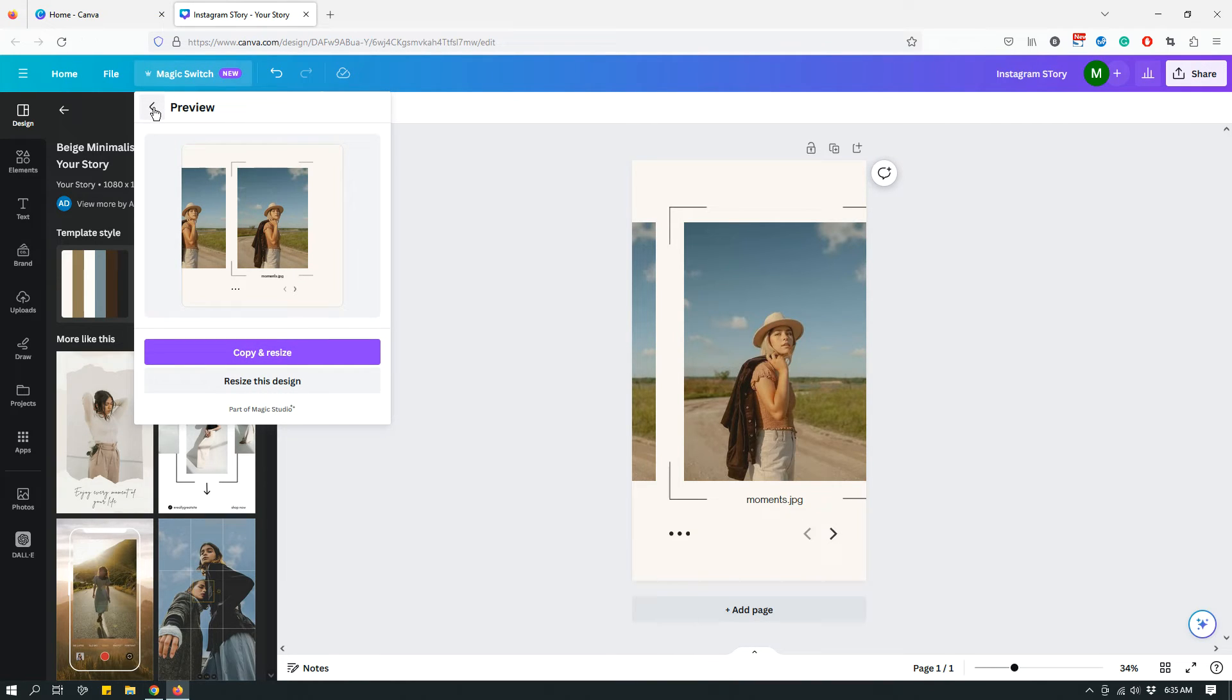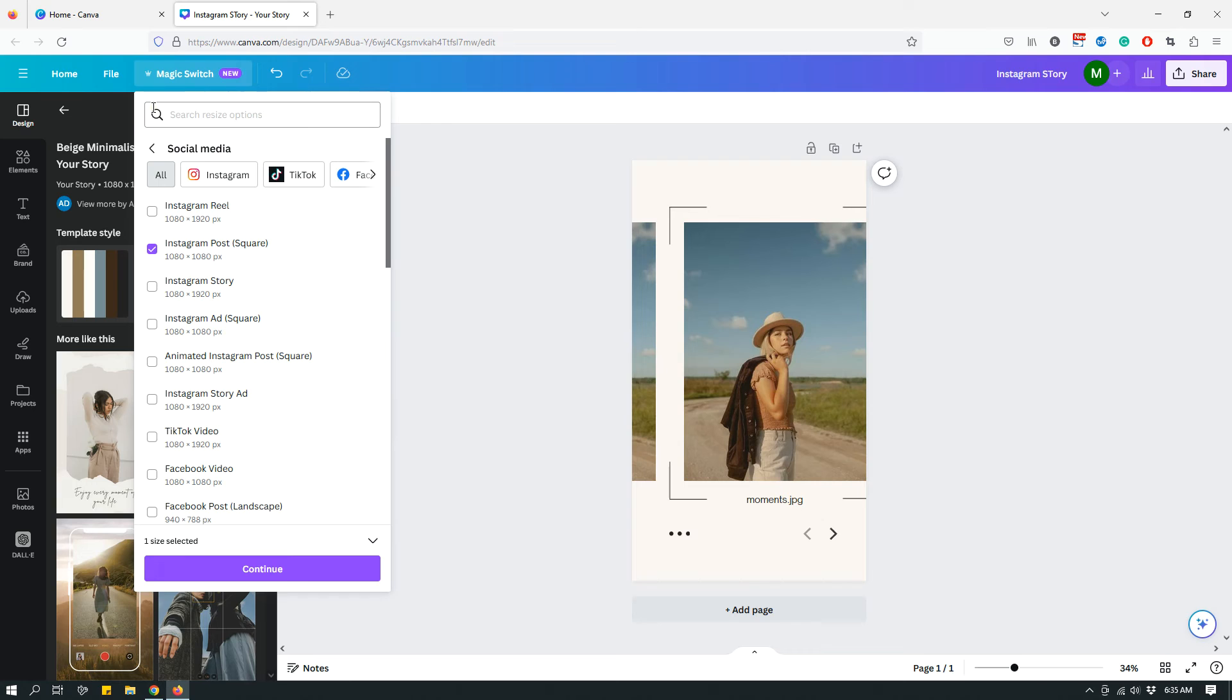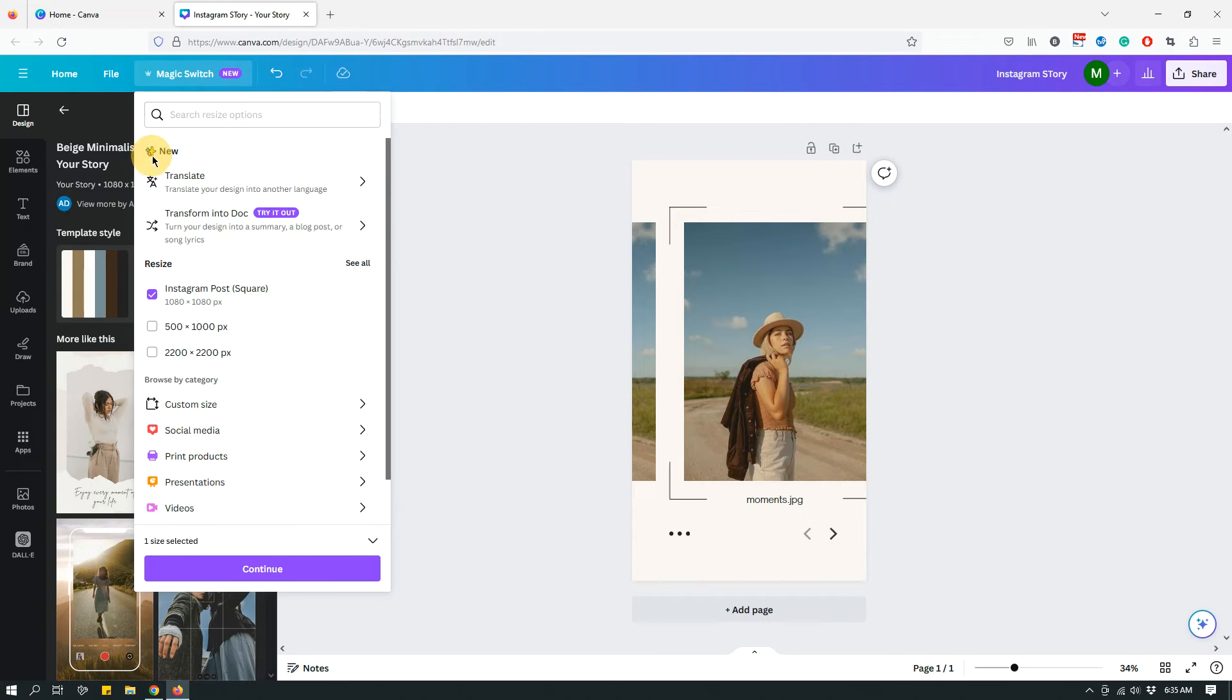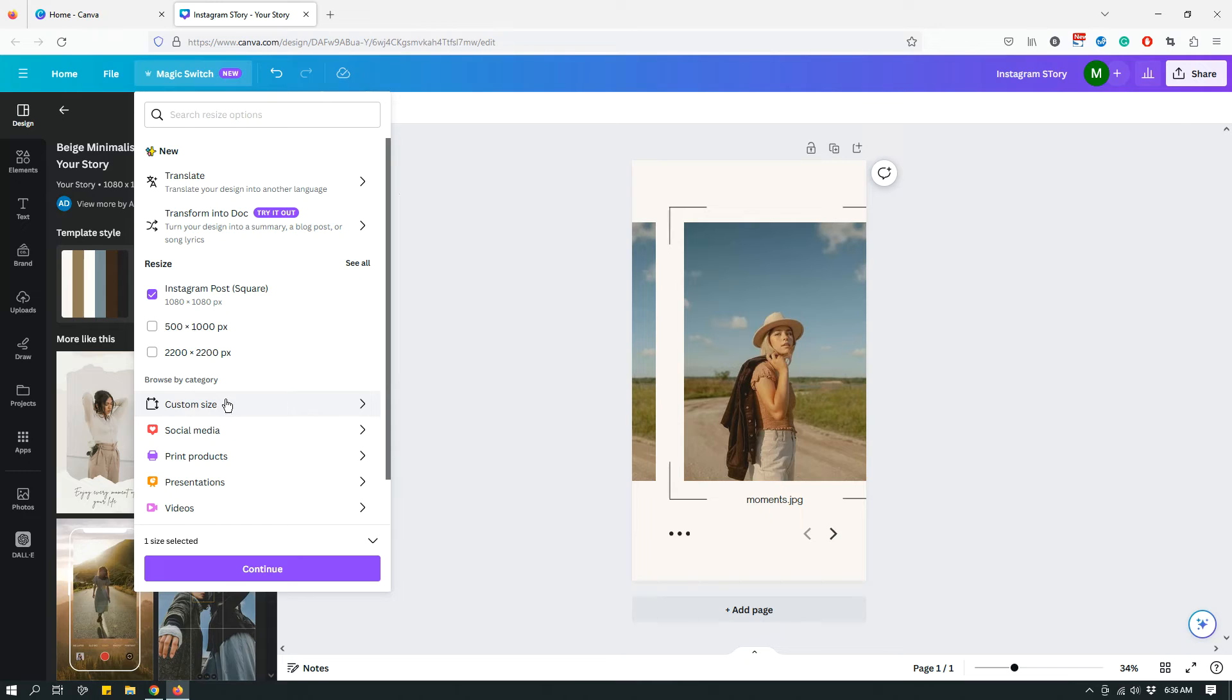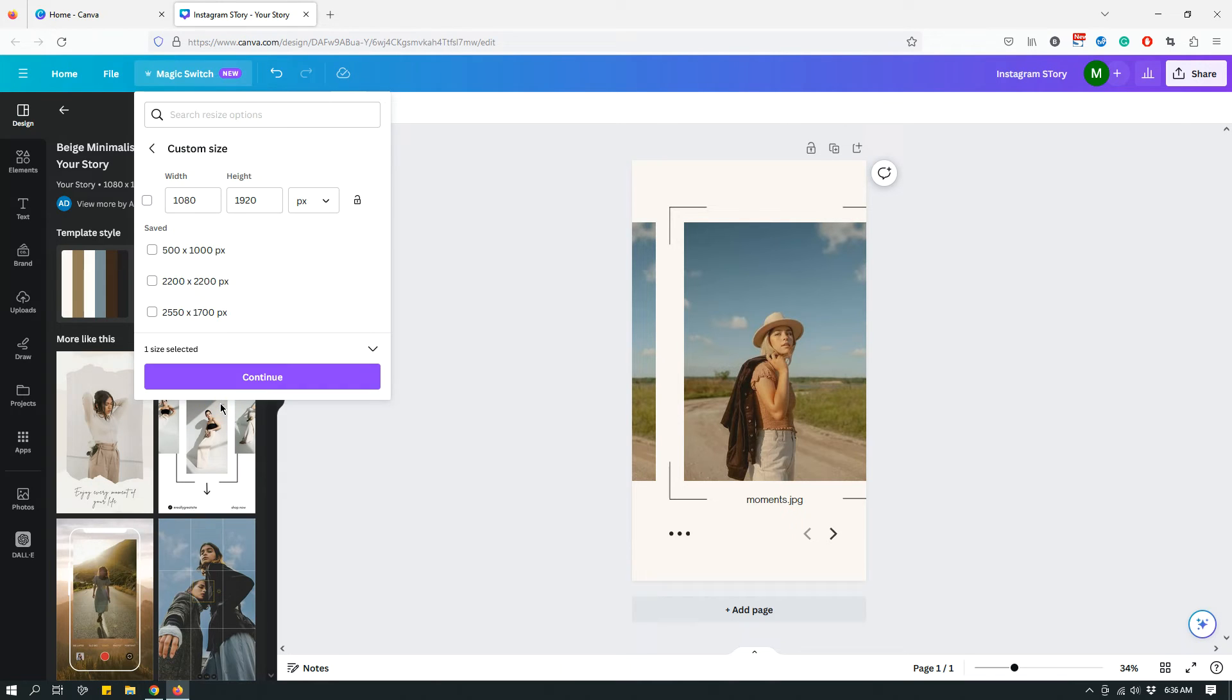Now let me show you custom size. So if I go back to the first window and I have a custom dimension in mind, then I will click the Custom Size. And this is probably something you're a little more familiar with, because before Magic Switch, if you clicked on Resize, this is what you saw, something similar to this.